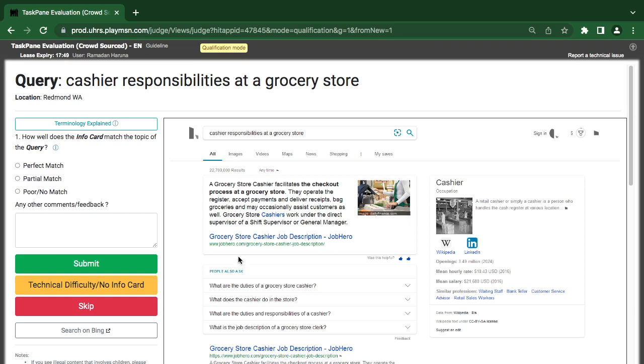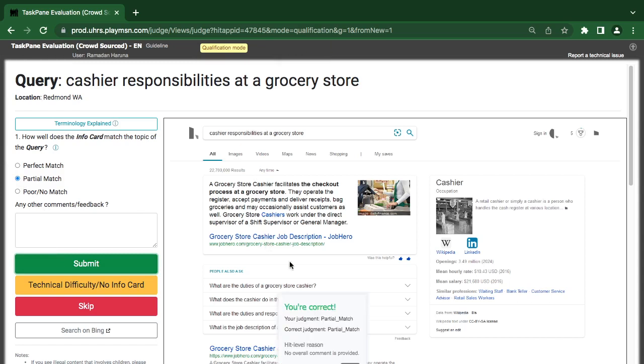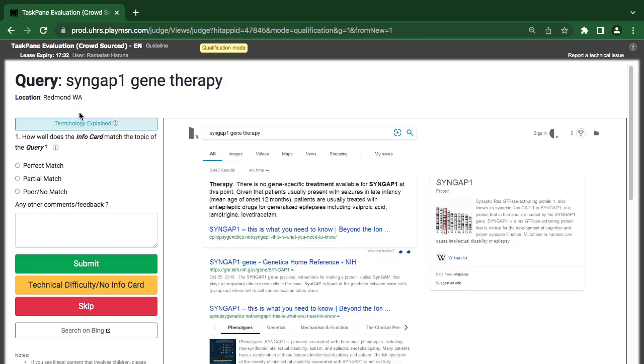So what they want, they are looking for a responsibility of cashier in the grocery store. I will go for a partial. I think it's specific but it's supposed to be bad, but let me see. Good, it's partial because they are talking about cashier but it's not on the grocery store.